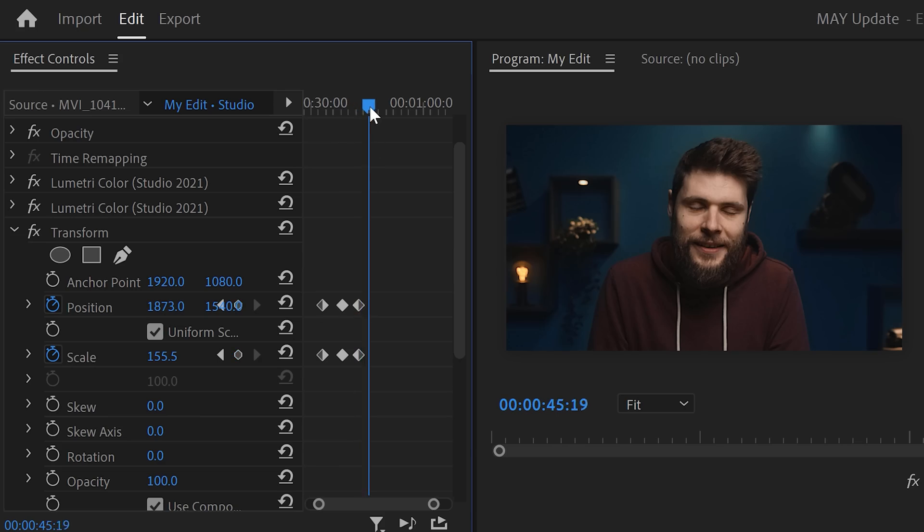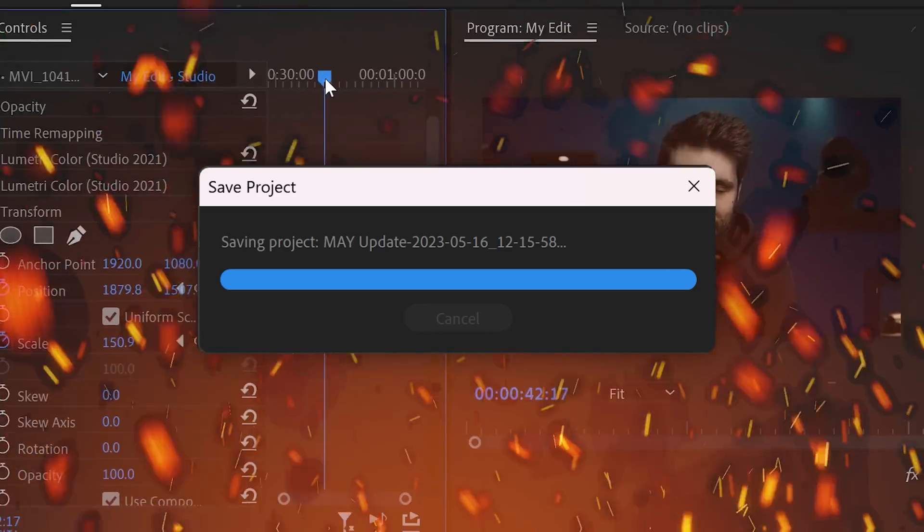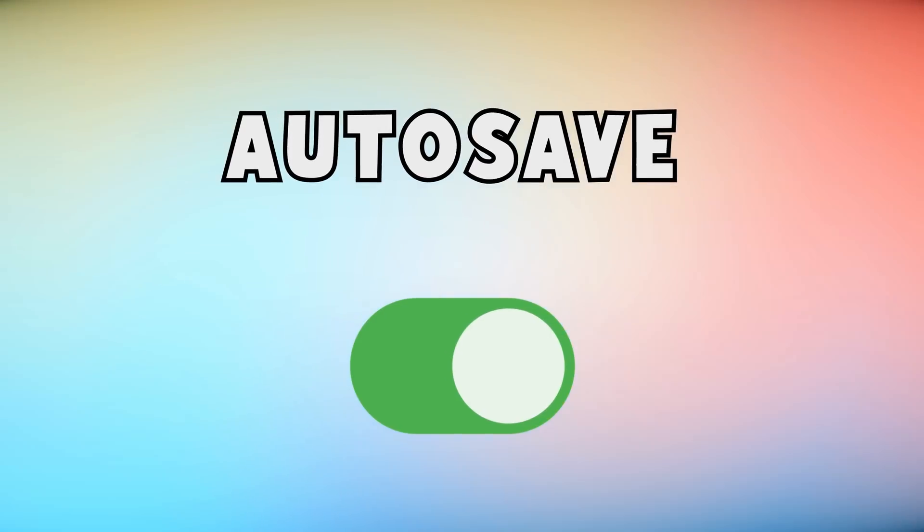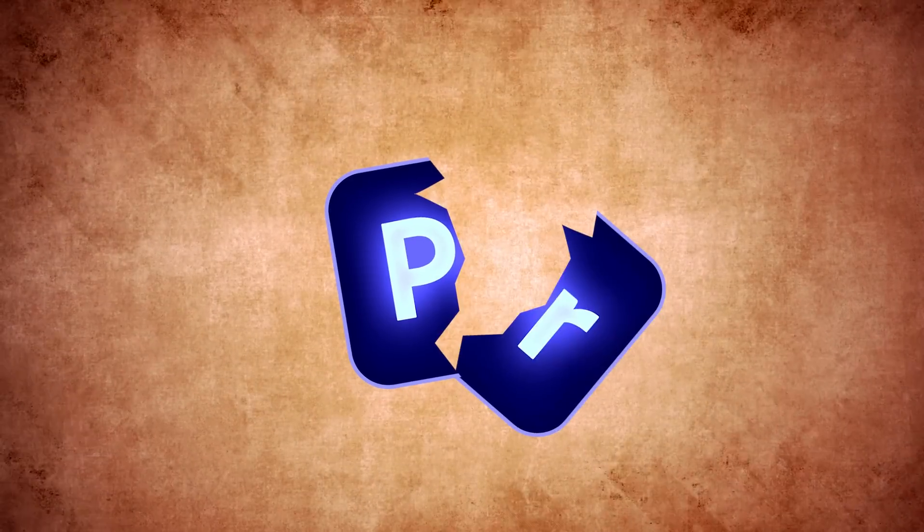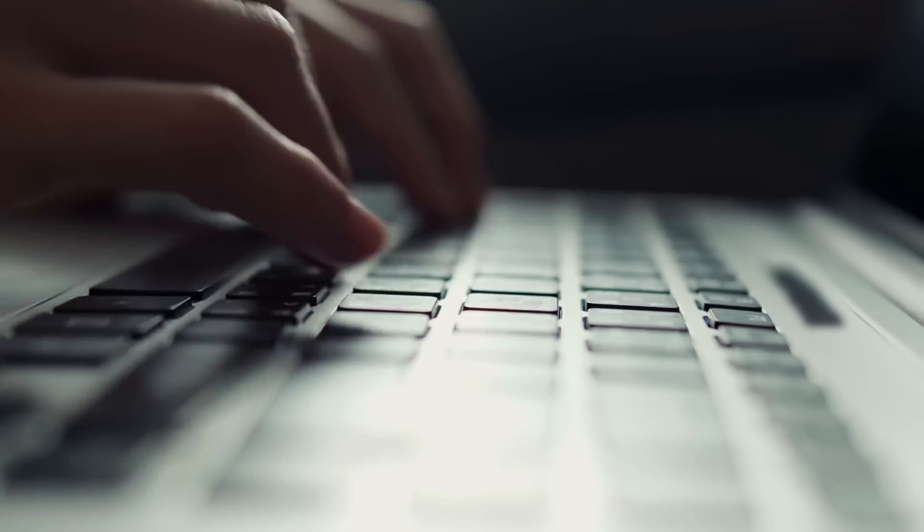Do you remember keyframing and then suddenly this super annoying autosave would pop up? Yeah, I hated it so much that I turned off autosave completely. And guess what happened next? Yeah, Premiere crashed. Now luckily that will never happen again because now they've put autosave in the background, where it belongs.